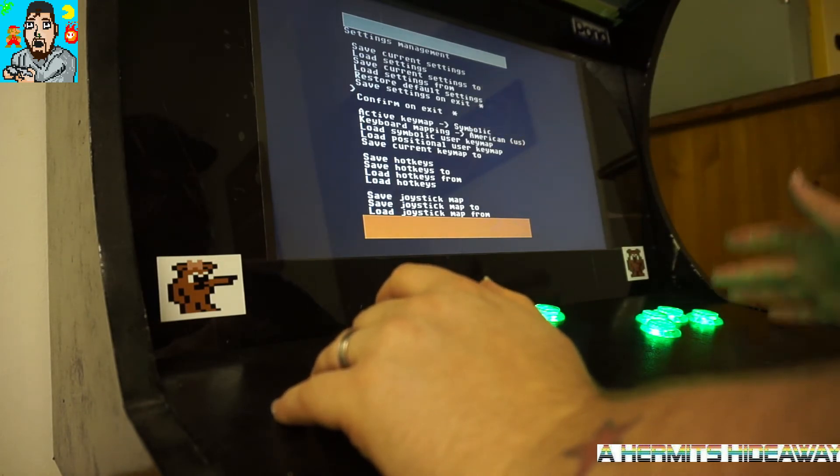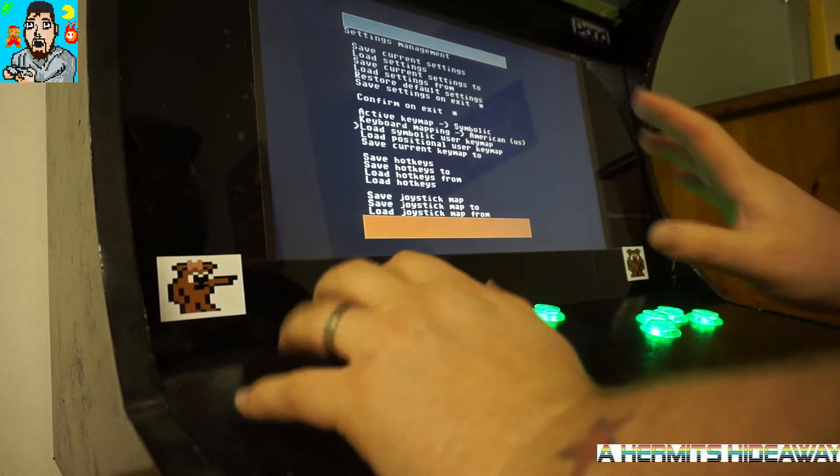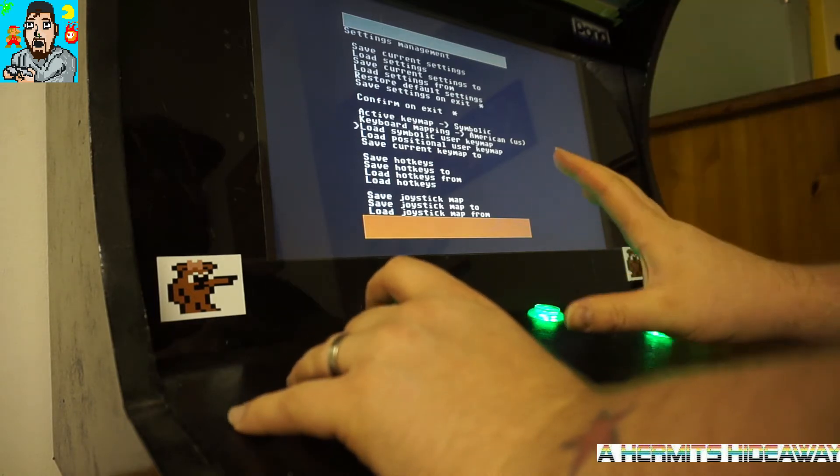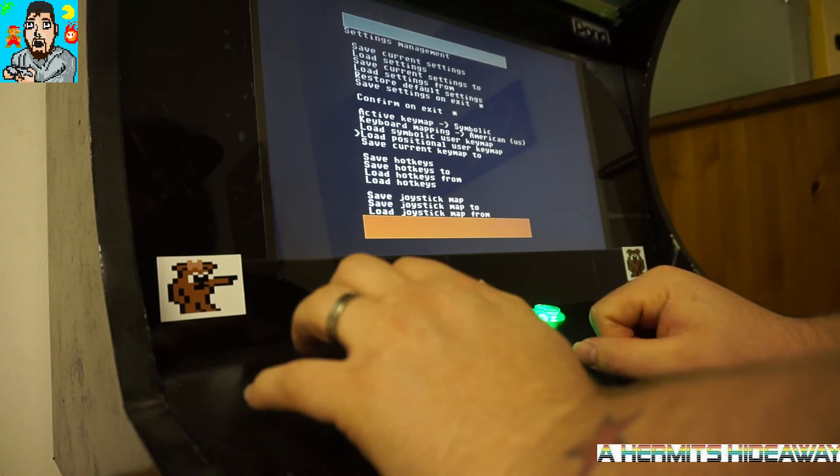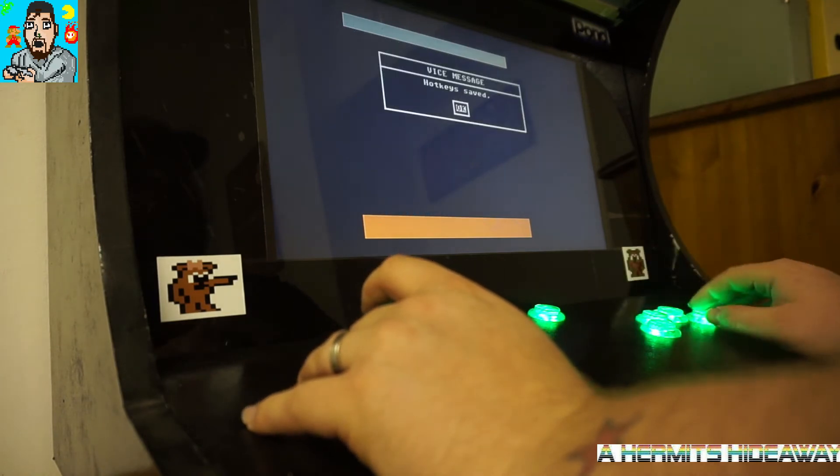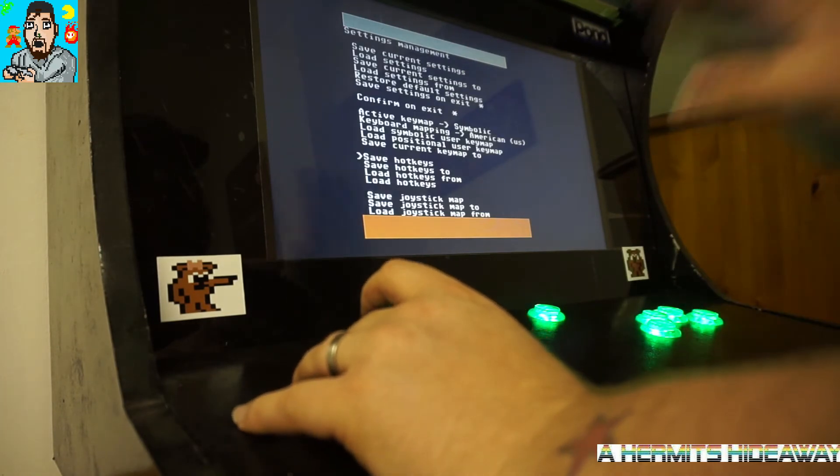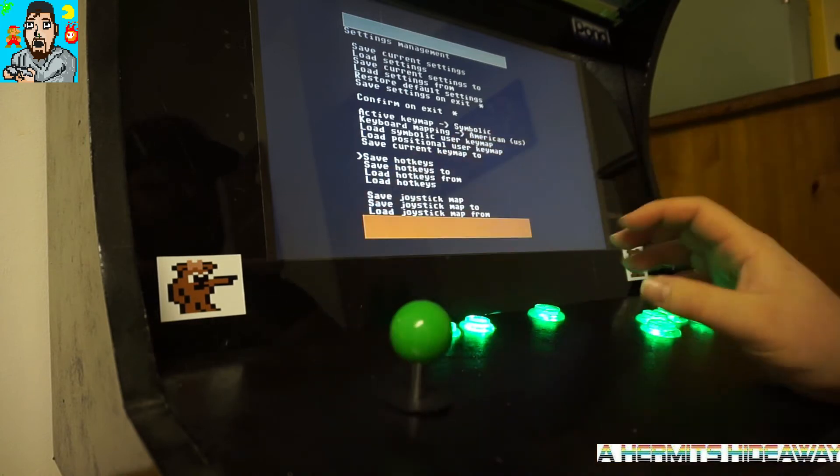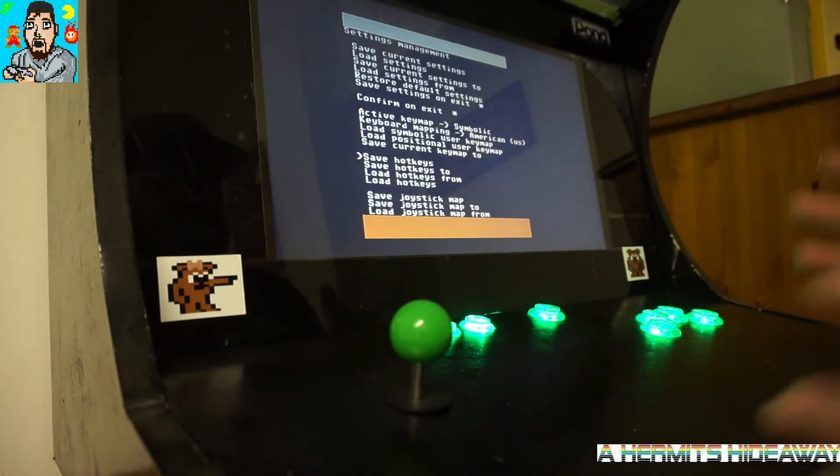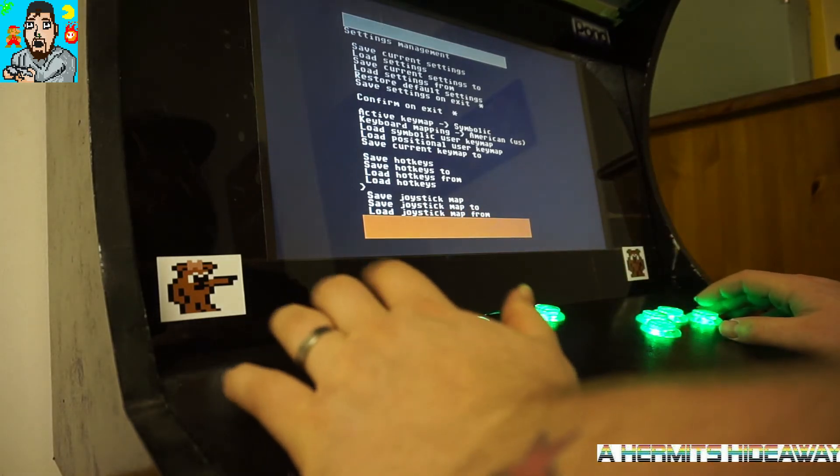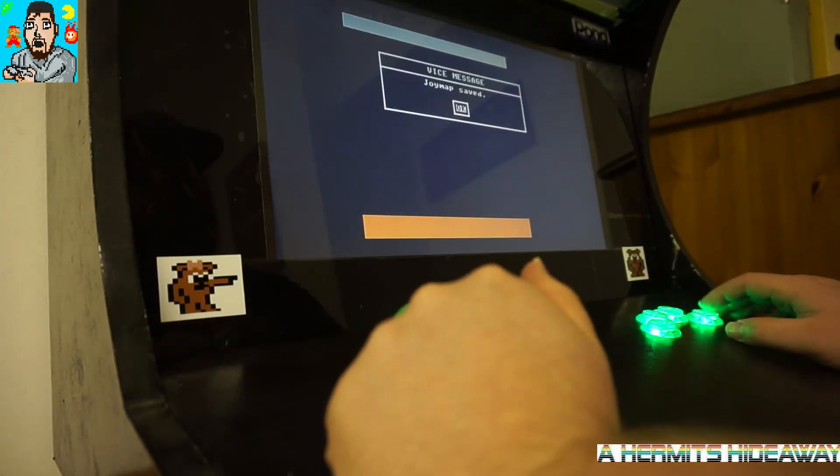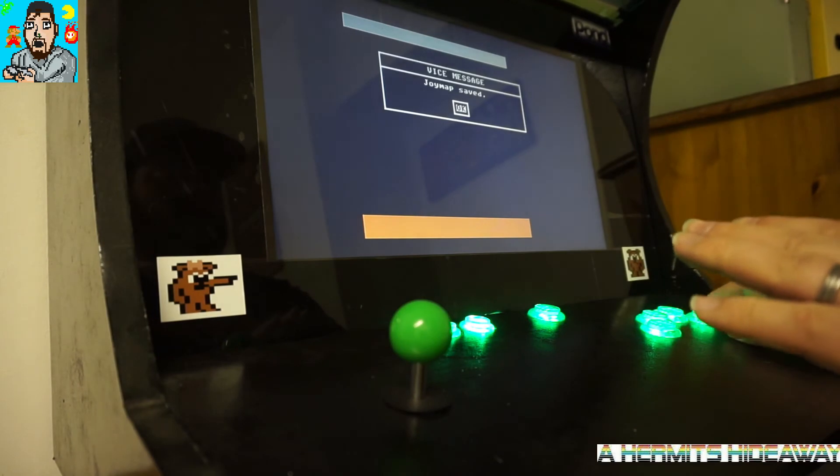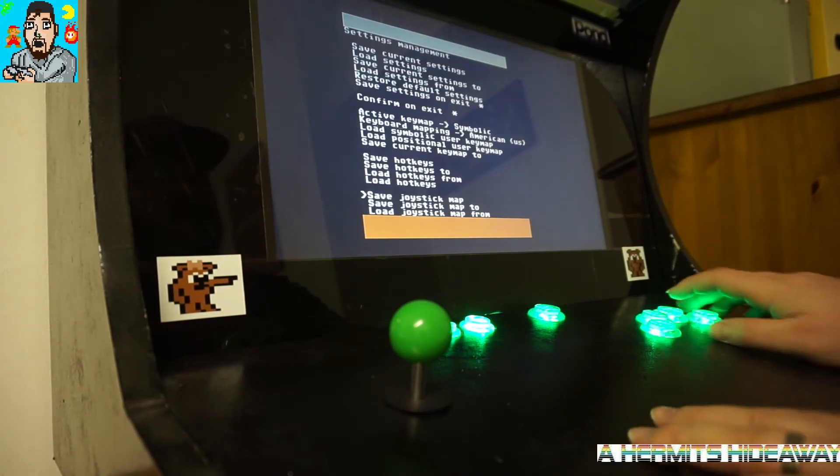The really important thing here before you finish off doing anything or go back, go down to save your hotkeys. Hotkeys is important for doing this bit, strangely enough, even though setting up your hotkeys is optional. Then go down to save joystick map, which is the most important thing to do before we finish.